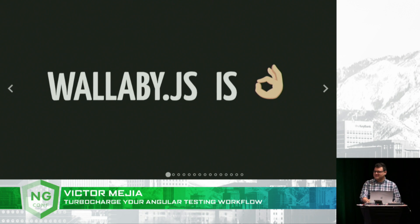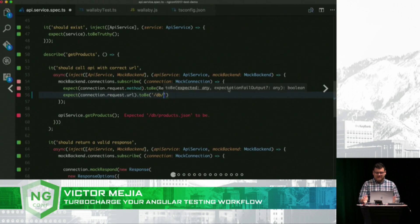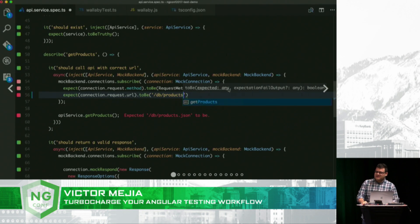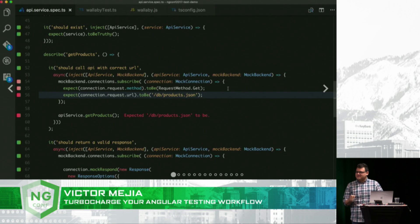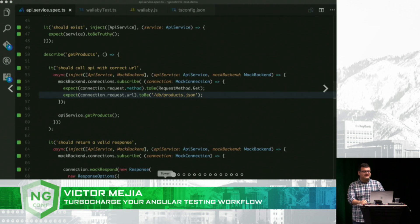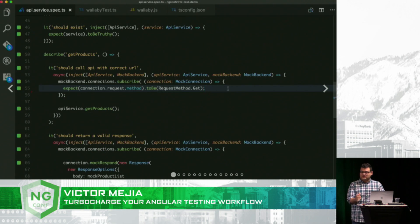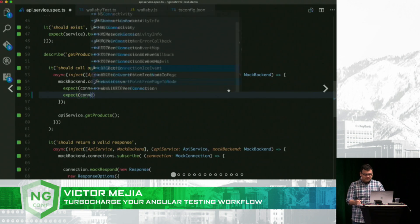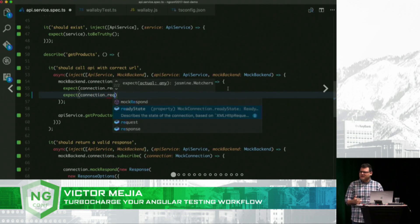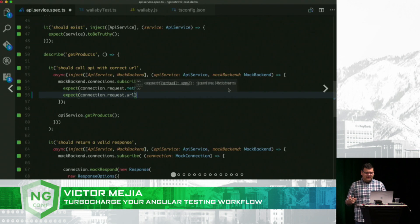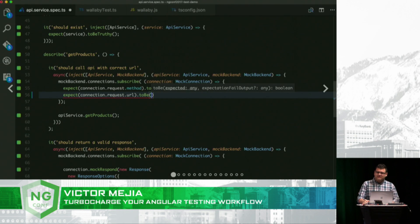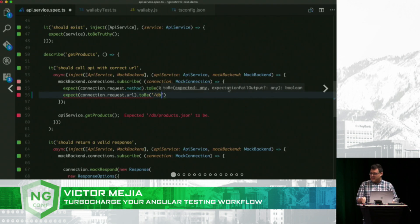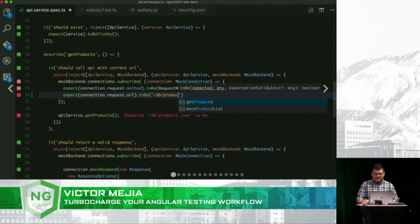Wallaby.js is actually the perfect solution for this. What Wallaby.js allows you to do is get real-time feedback right in your editor. In this case, I'm using Visual Studio Code. And as I'm writing my specs out, I get real-time feedback of whether my spec is passing or failing.